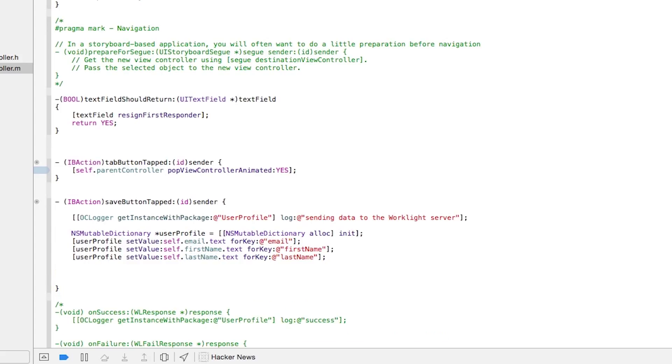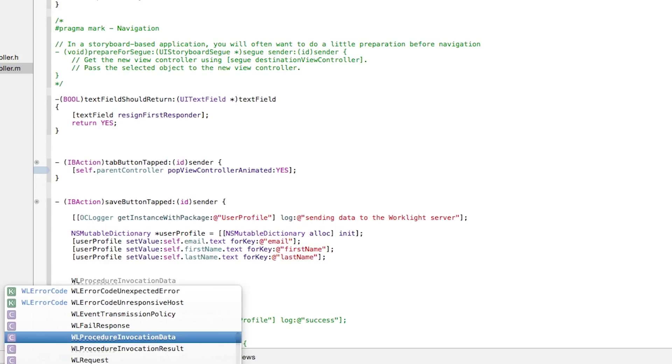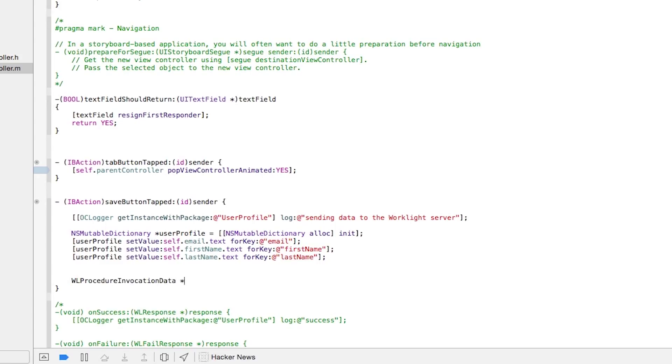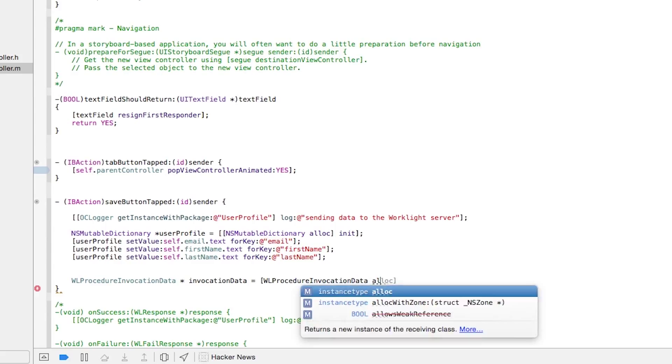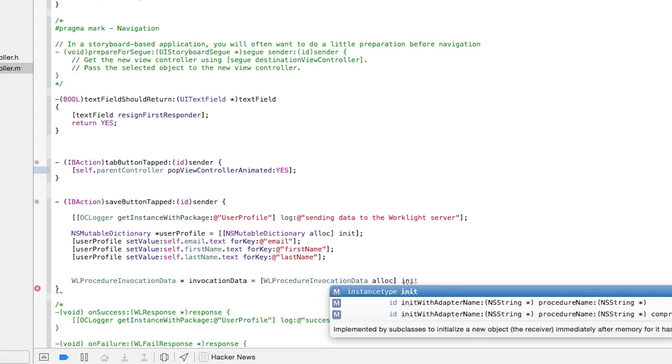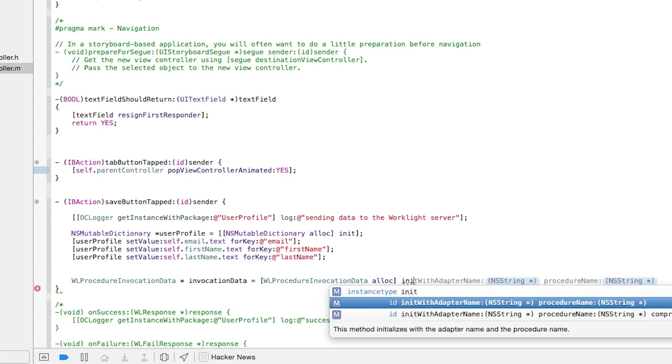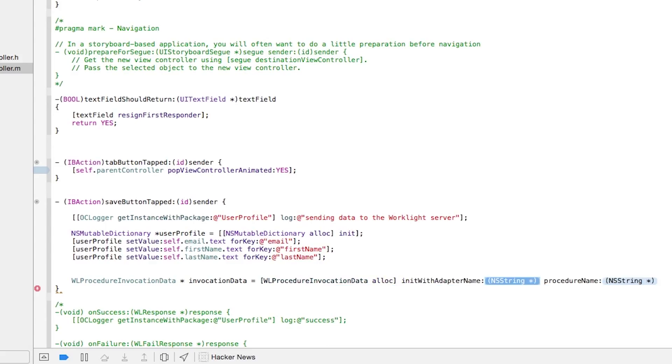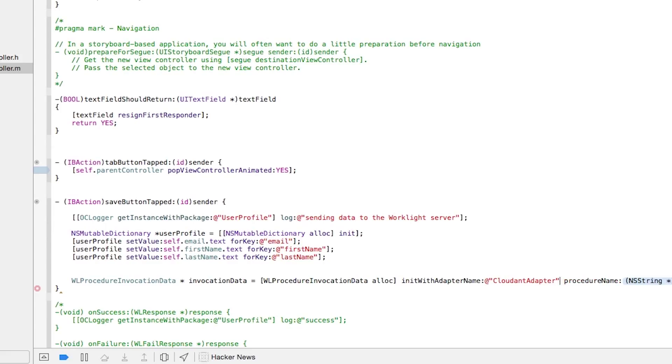Next, we'll need to create a Worklight procedure invocation data instance to specify the adapter, the procedure name, and the parameters that are going to be sent to the Worklight server. So we'll use Worklight procedure invocation data, and we'll just call this invocation data. And we'll initialize this instance with init with adapter name. And the adapter name is the name that we specified from the command line, so we'll call it CloudantAdapter. And the procedure name is the name of the method, which is put data, so we'll specify put data.